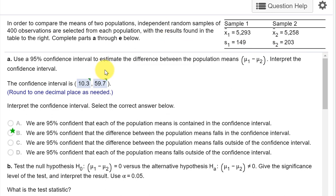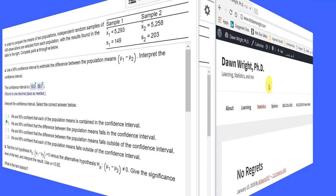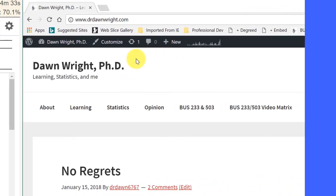They want us to give them the 95% confidence interval on the difference between the means, which is the test statistic, and then interpret that interval, and then run a hypothesis test. We're going to do this using the Excel calculators on my website. Remember, if you go to my website,